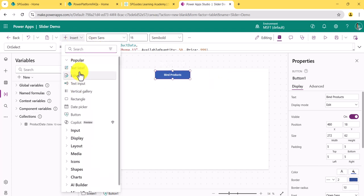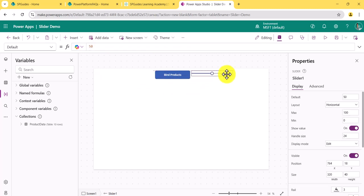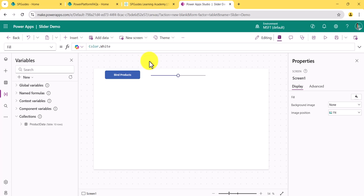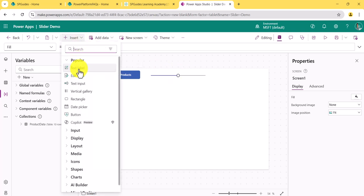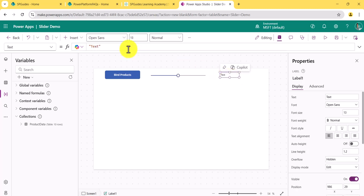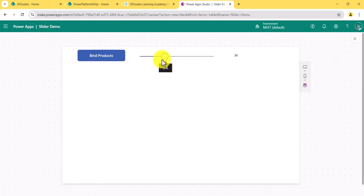Next, I'll add a slider control. You can see it here. To make it a bit easier to read, I'll resize it and then add a text label so we can see what value is being selected. I'll add the text label and go to its Text property, setting it to Slider1.Value. Now when I move the slider, I can see the current value. The maximum is 100 by default, and you can set min and max values.